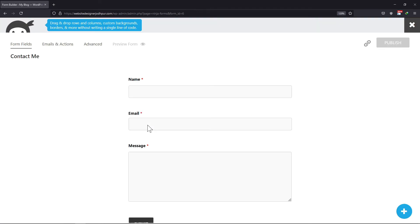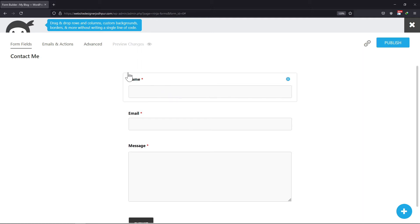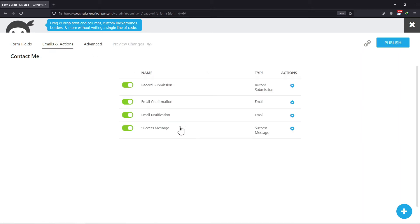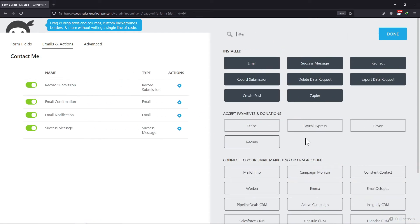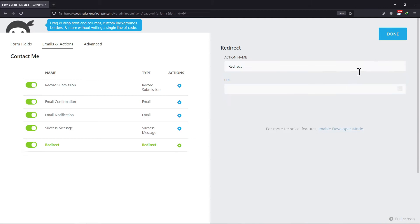You can add a new form and follow the process explained from now on. To add a redirect action here, you can click on the Emails and Actions tab. We need to add a new action here. To do so, click on the plus icon here. Now you need to select the redirect action here.